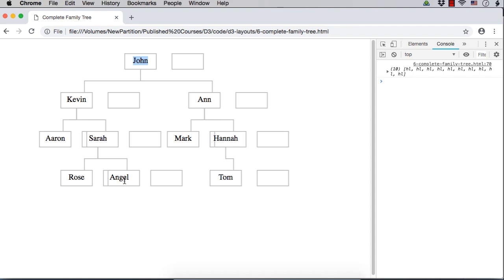here for Angel and also for Rose, boxes are added. For Tom, boxes are added. For Mark, boxes are added. Boxes are added for all the child elements.